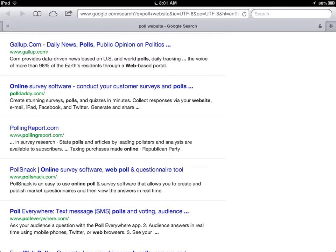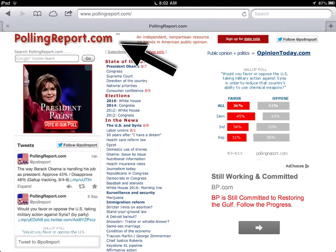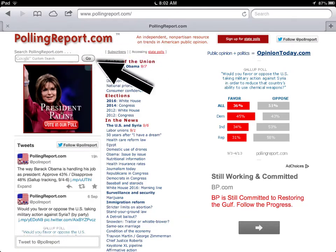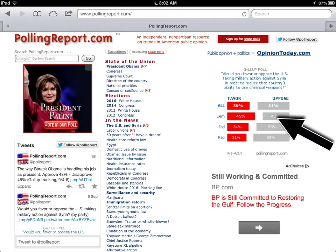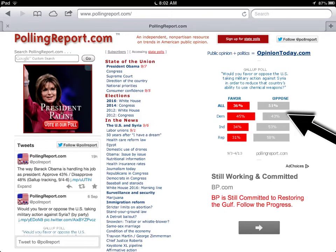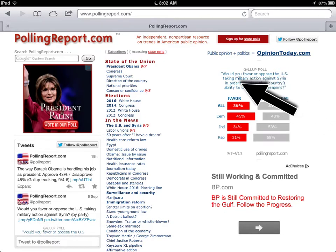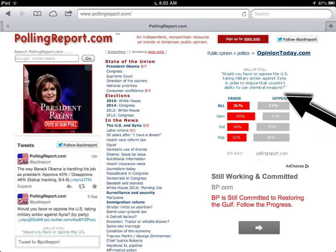I'm going to check PollingReport out since it says it's got state polls, and the issue I'm going to be talking about is a state poll. This looks pretty good — it's called PollingReport.com, and over here I can already see there is a poll talking about a current issue: 'Would you favor or oppose the United States taking military action against Syria in order to reduce that country's ability to control chemical weapons?'